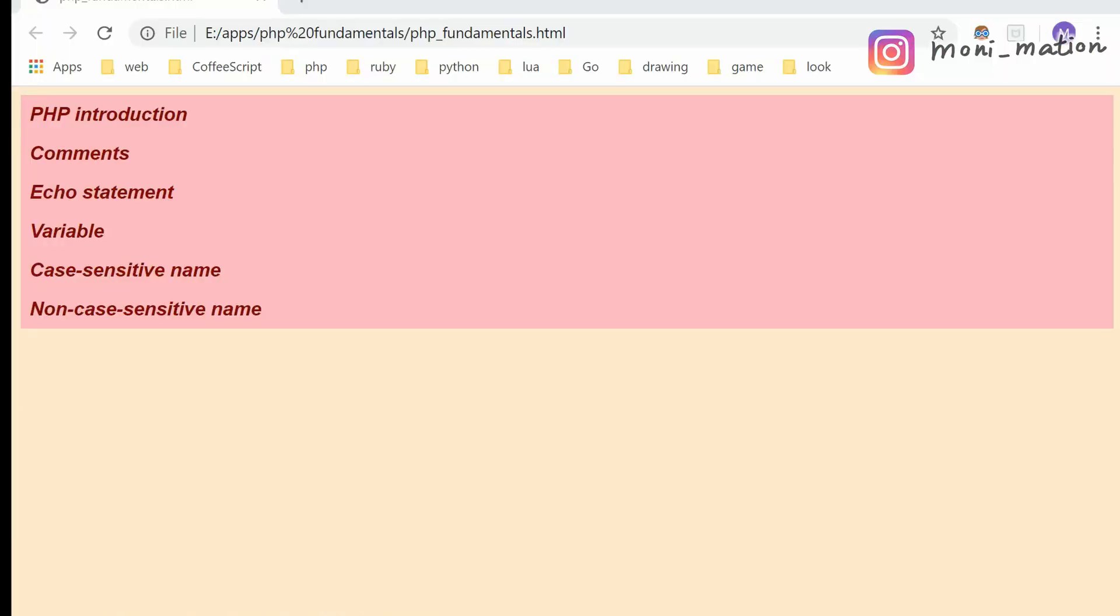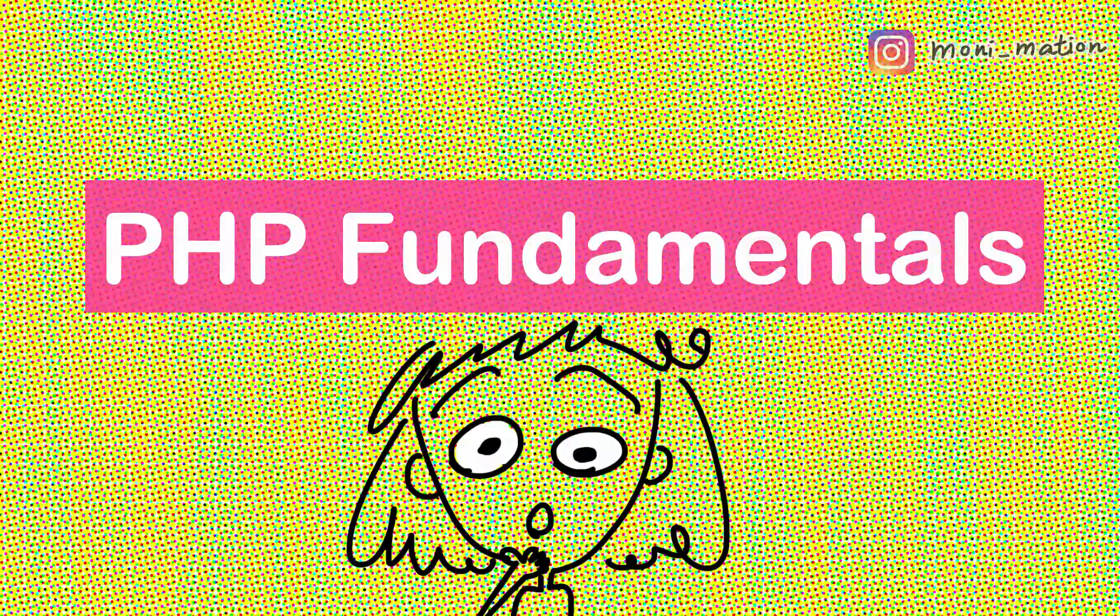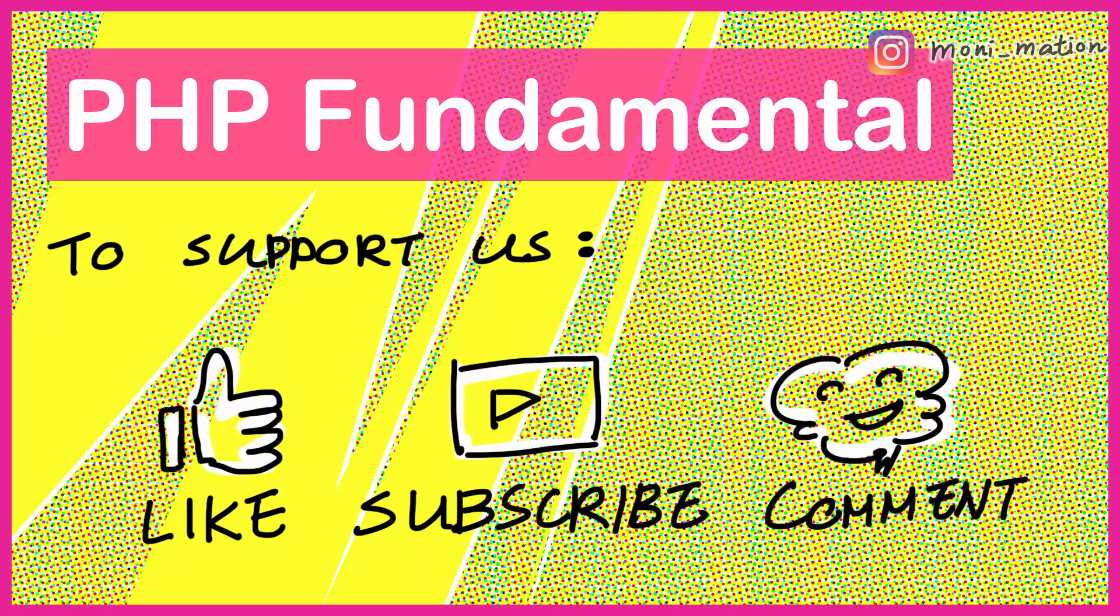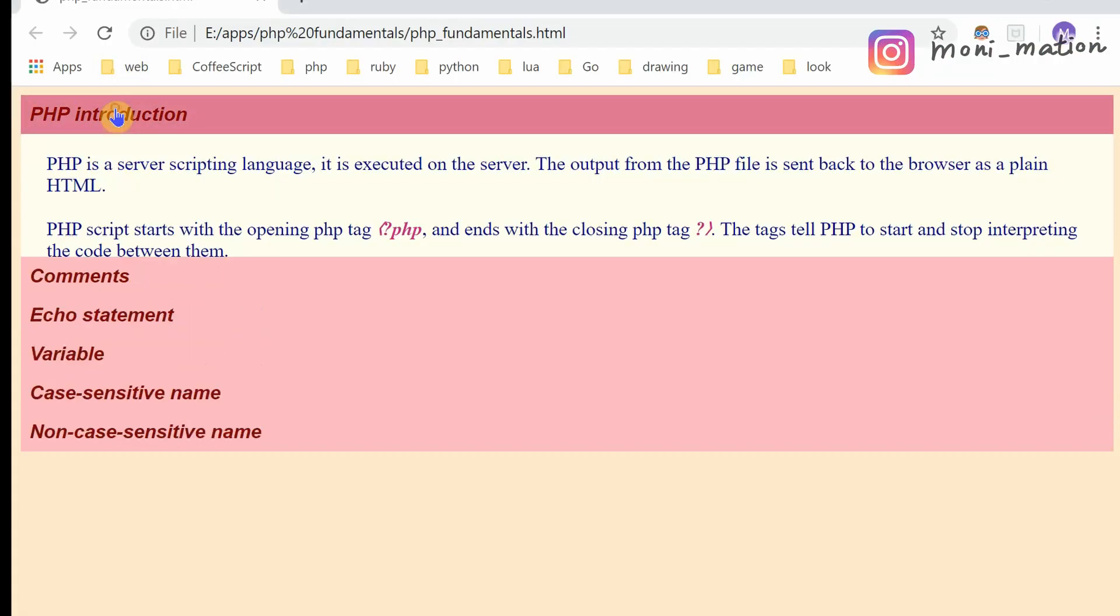Okay, let's introduce a new series, PHP Fundamentals. The first video in this series will cover PHP introduction.